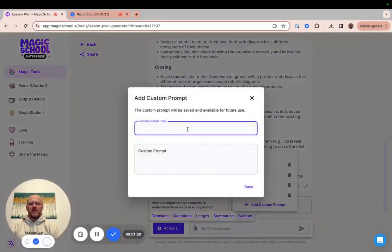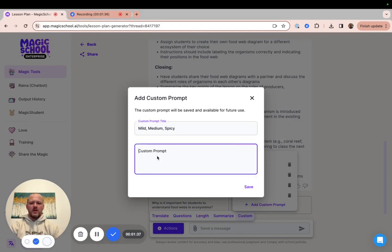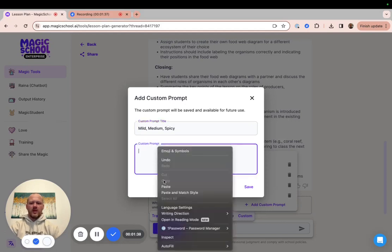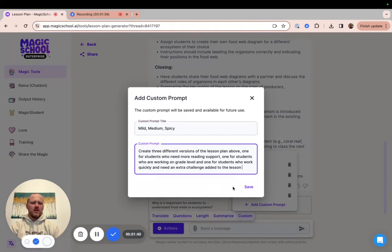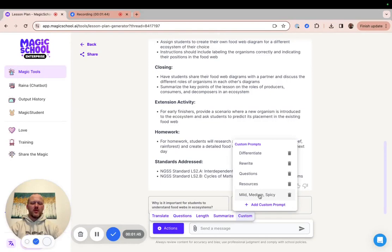I give it a title. And then I go ahead and use the custom prompt that I have already written that I know I want to use over and over again. And here it is. It'll show up right in here for your custom prompts.